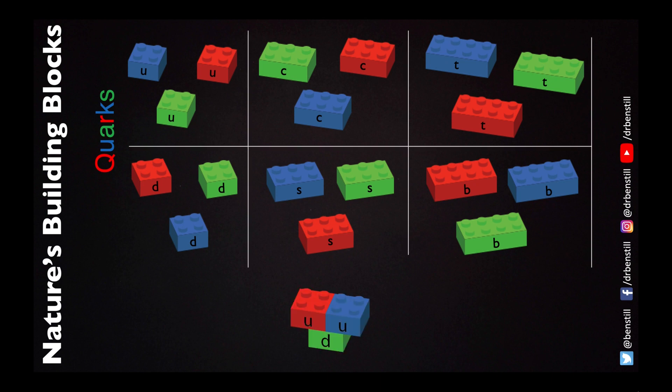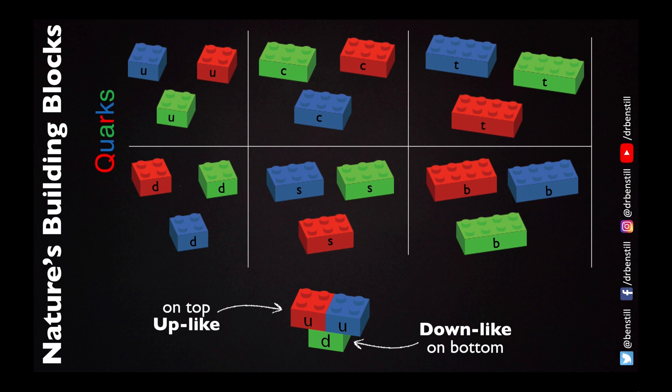The thing that defines them as up or down type in my analogy is that I've put the up light quarks on top of the down light quarks when I'm building my particles. And we will follow this convention when we start building baryons, mesons and antibaryons in the next video.